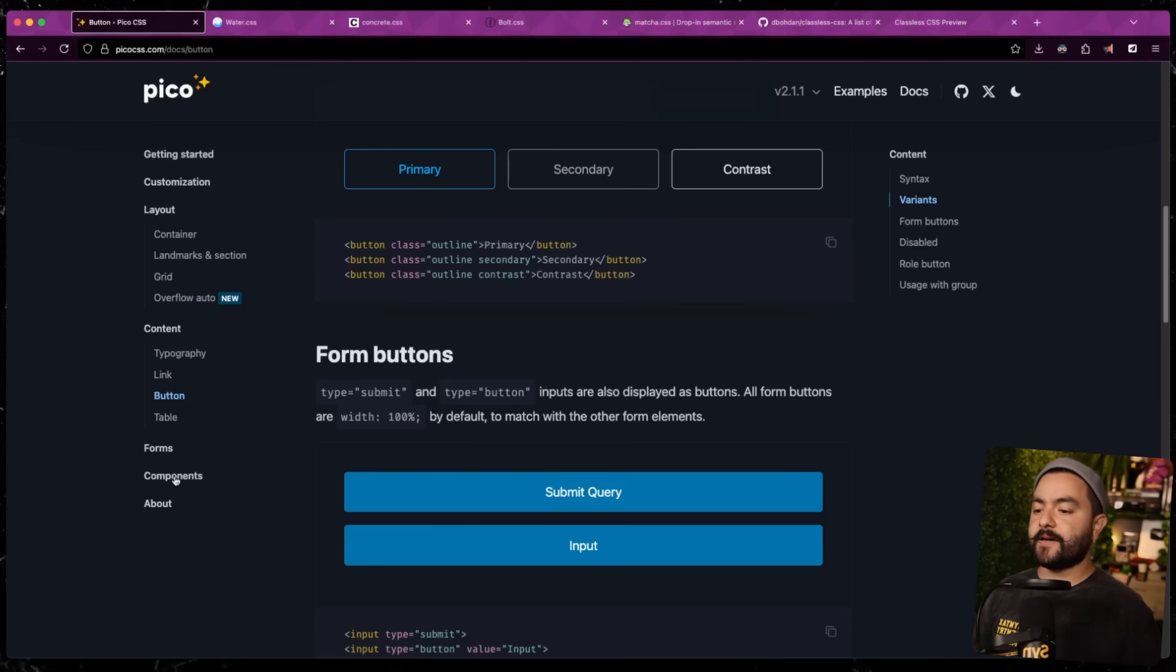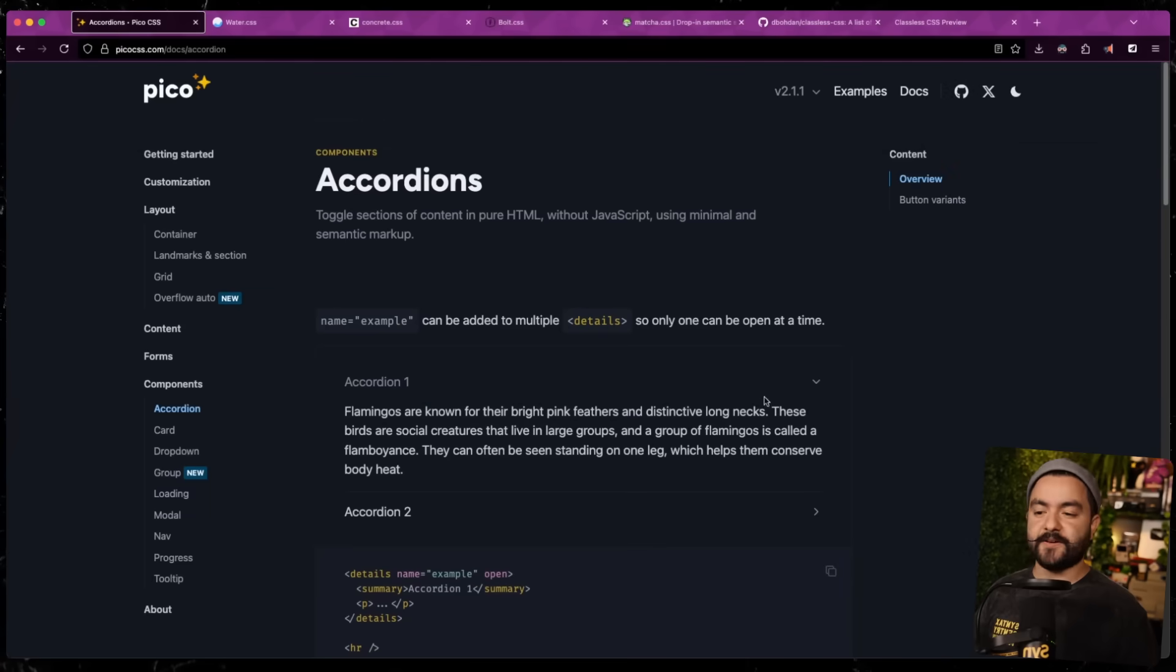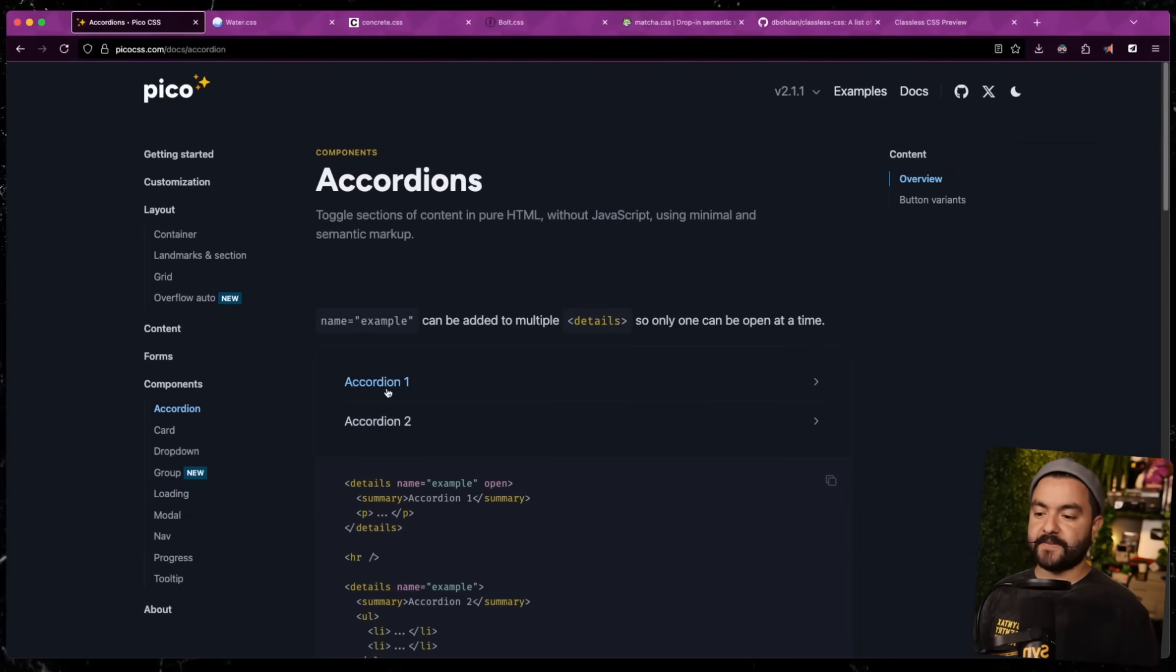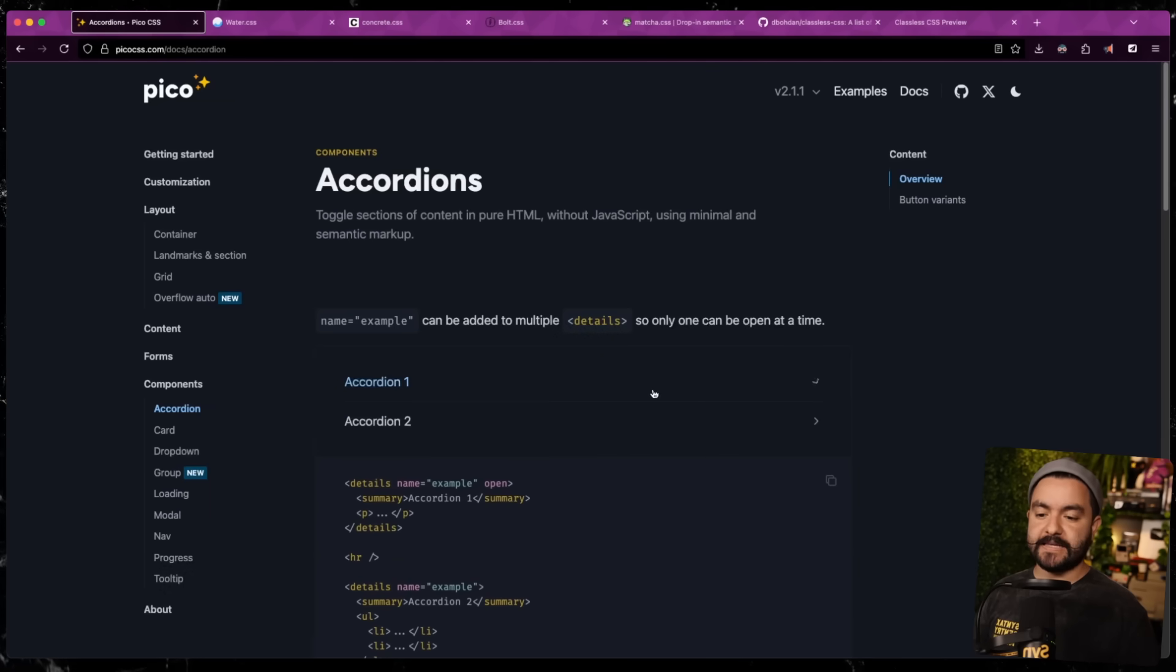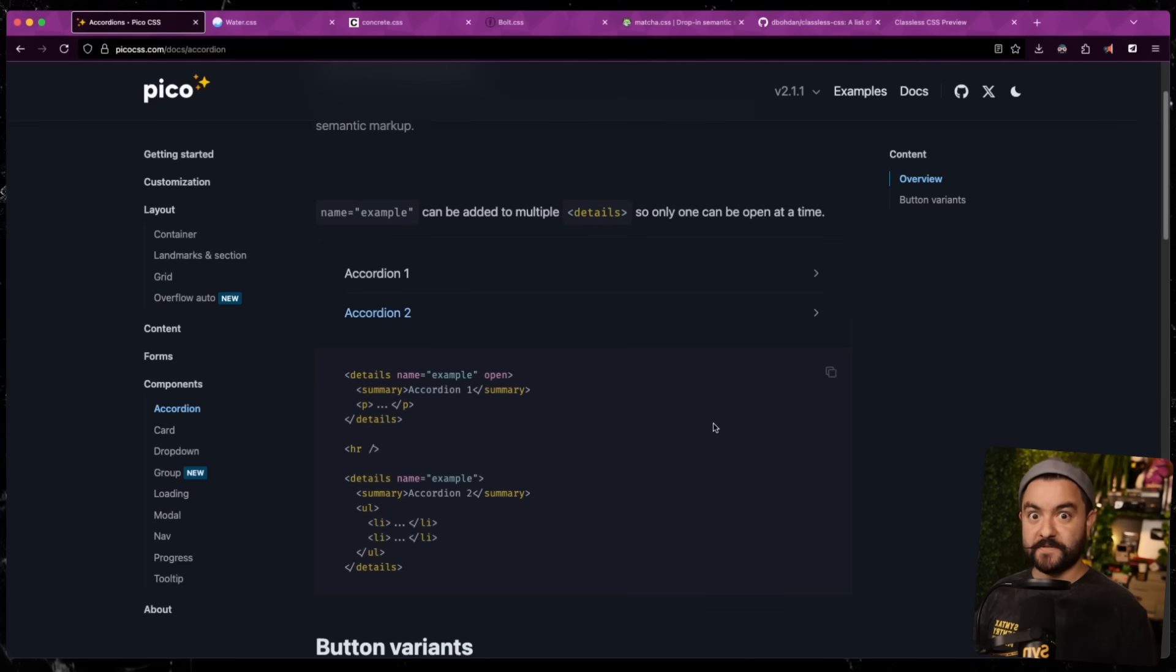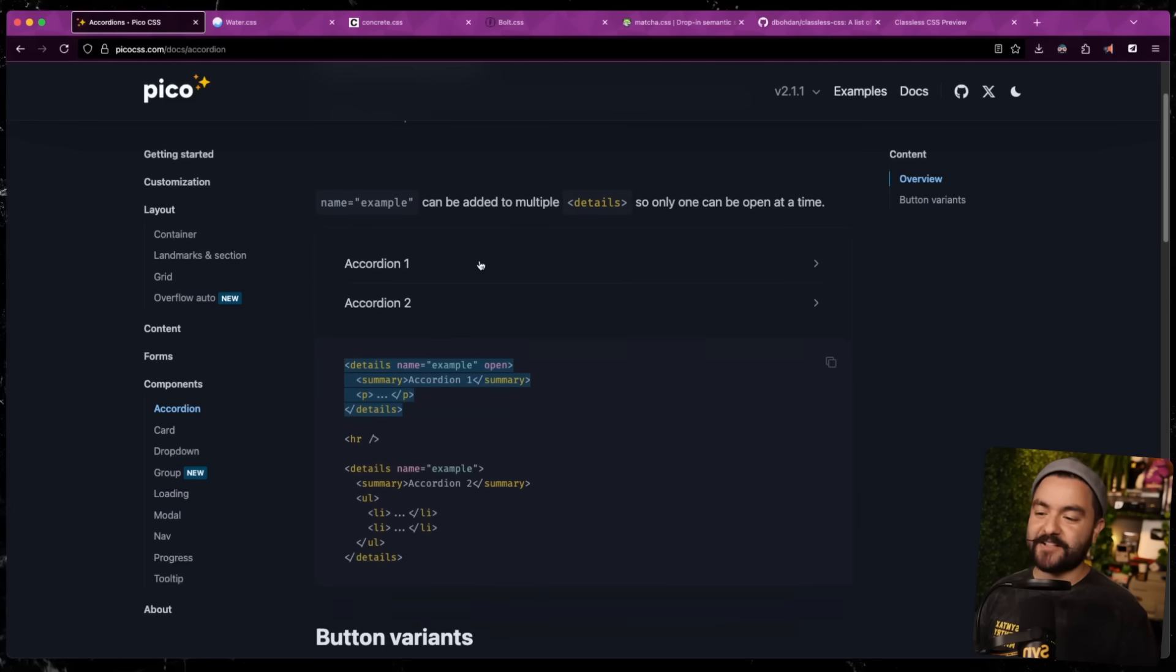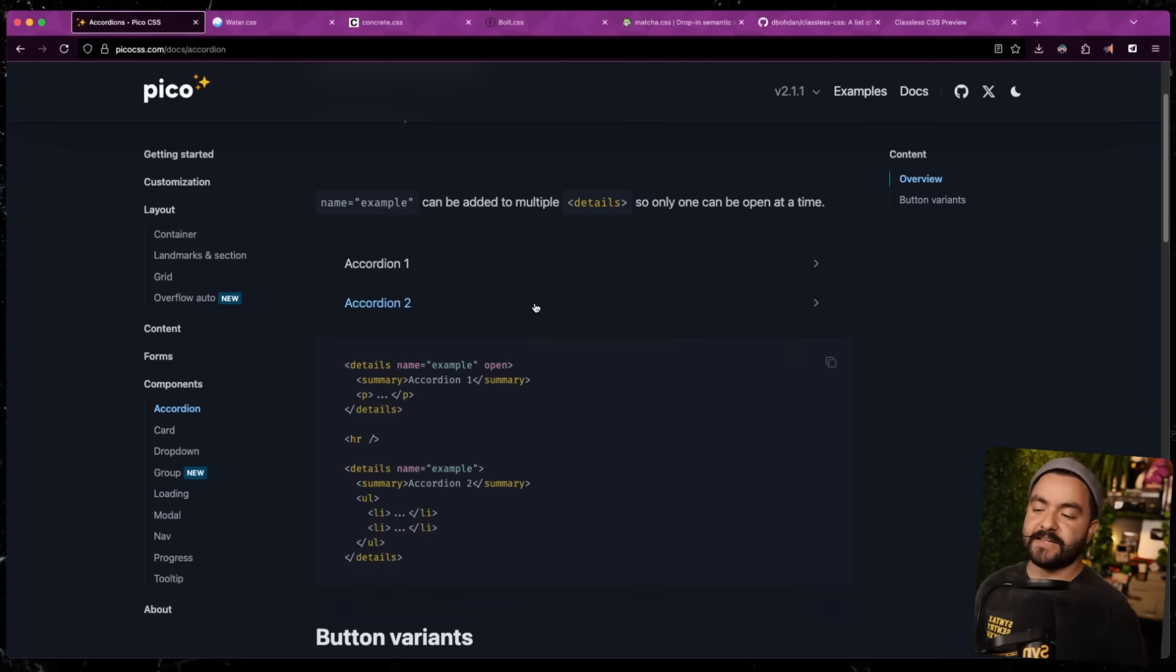Now, another thing I like about using semantic elements is you can get things like an accordion. So in classic accordion style, you have some text here and then when you expand it, you can see the summary. So if you're using HTML, you can use a detail summary element. So literally just by having a detail summary element, you automatically get a nicely styled accordion on your site.